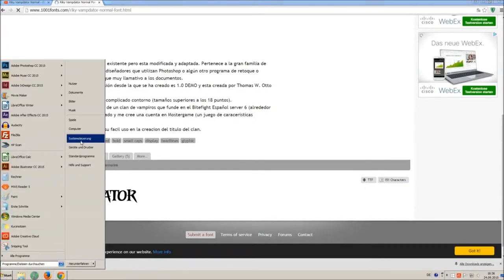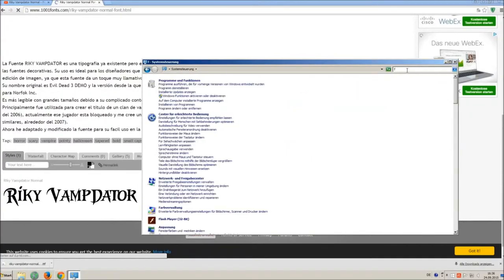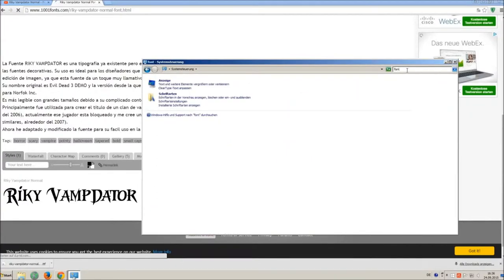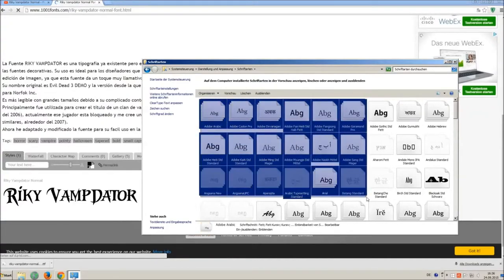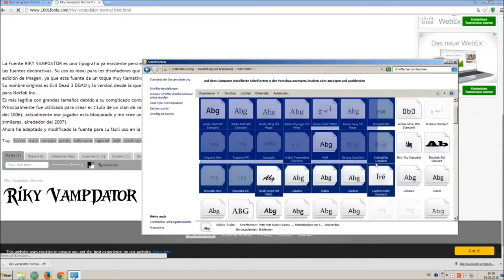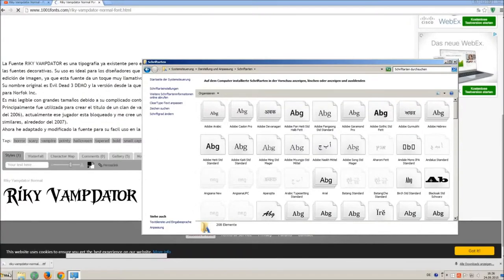Now go on start and on control panel and search font. You can see all the installed fonts on your computer. All you have to do is simply drag and drop your downloaded ttf file in that window, the font will install automatically.